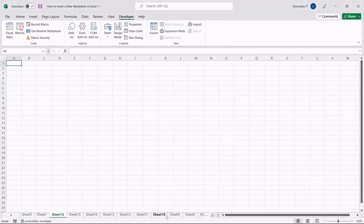That is all, everyone. Inserting a new worksheet in Excel can help you keep all the data in one place, making data handling more efficient and organized. In this video, we saw how to insert a new worksheet in Excel in five easy ways.